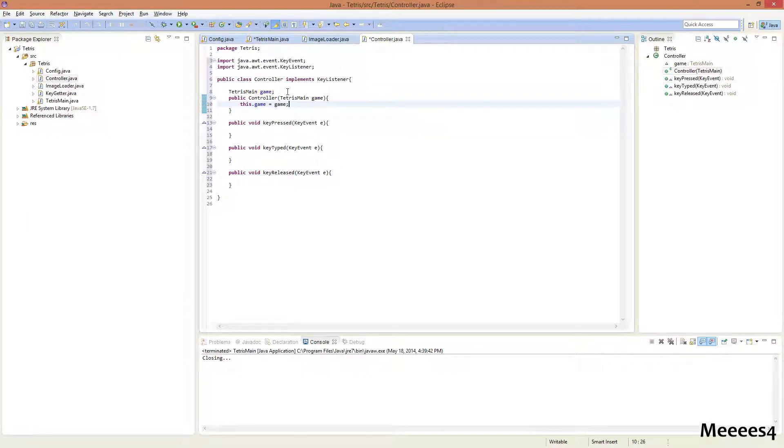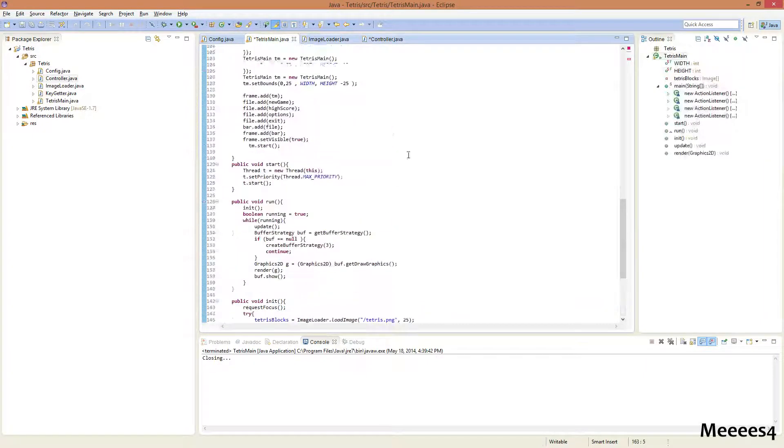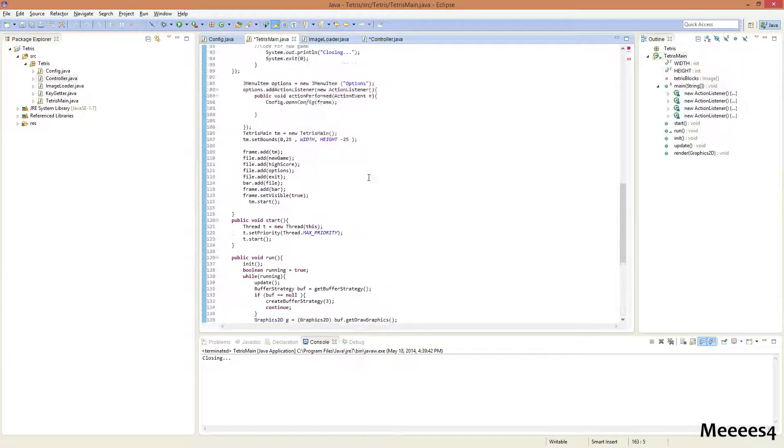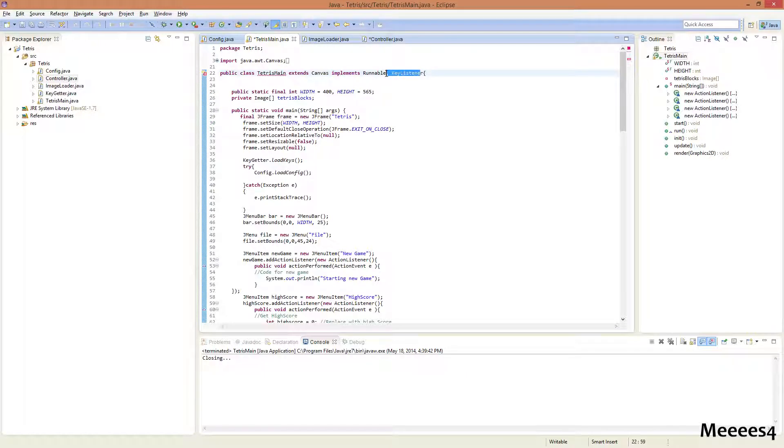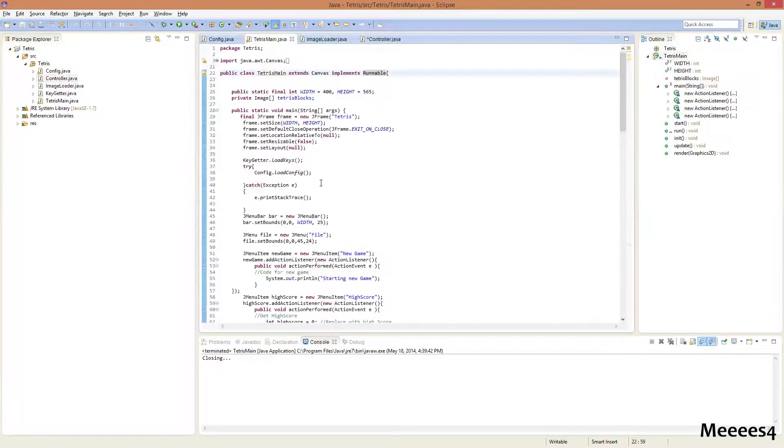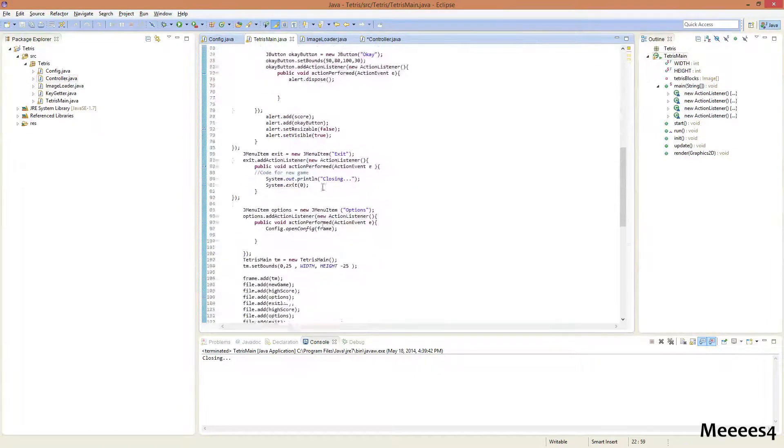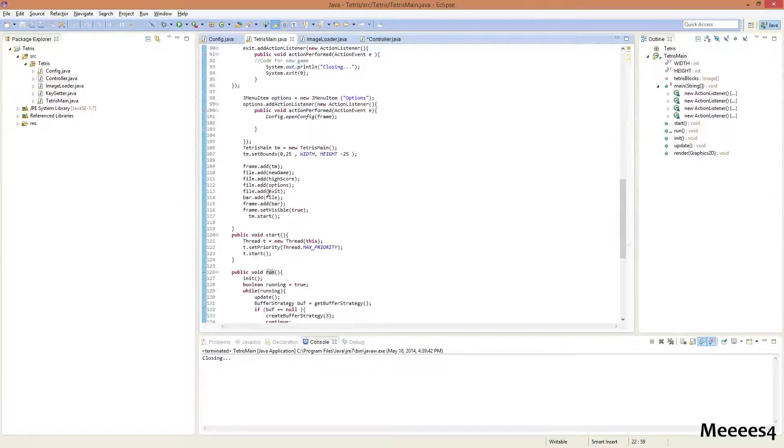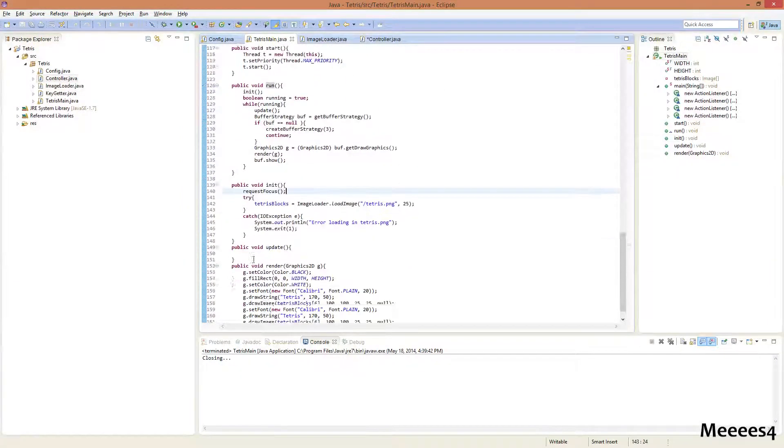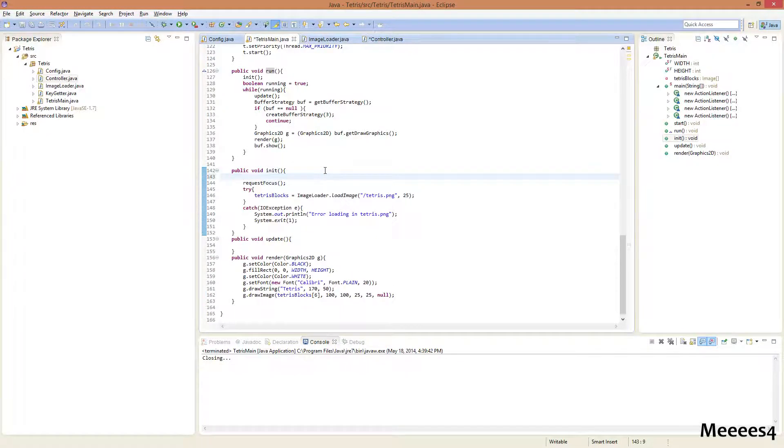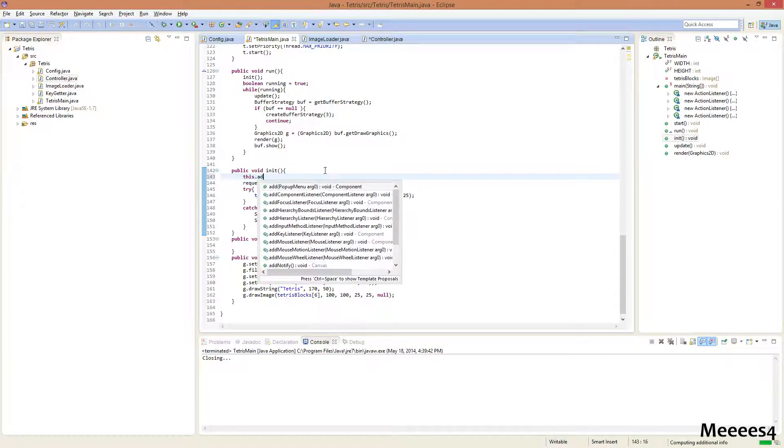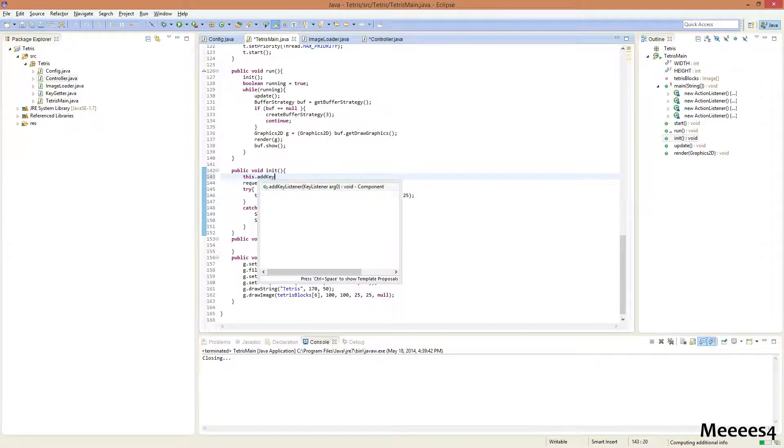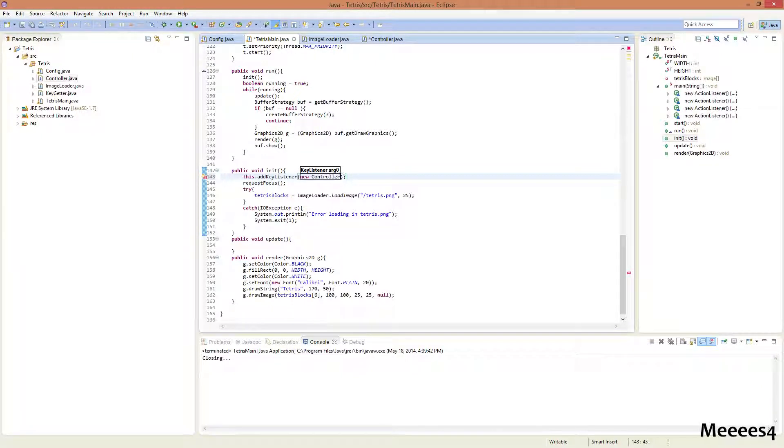And now we're going to remove this implements key listener. And then down at our initialize method, right before we request the focus, we're gonna do this.addKeyListener. NewController.This. And we have to save both files.